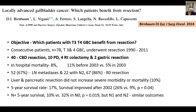They analyzed 78 consecutive T3/T4 gallbladder cancer patients who underwent resection from 1990 to 2011. Of these, 40 had CBD resection, 10 had pancreaticoduodenectomy (PD), 4 had right colectomy, and 2 had gastric resection as concomitant procedures. In-hospital mortality was 8%, improving after 2003 with surgical advances. 67% had lymph node metastases, 22 patients had N2 disease, and 86% had R0 resection.